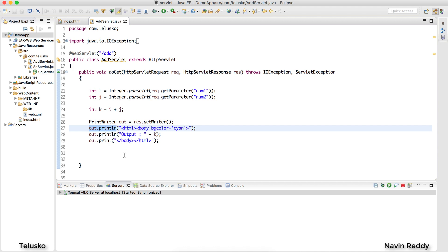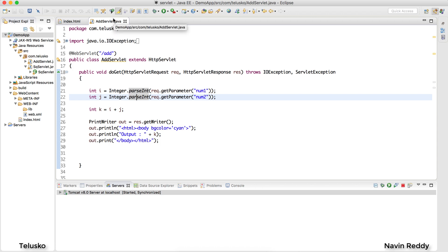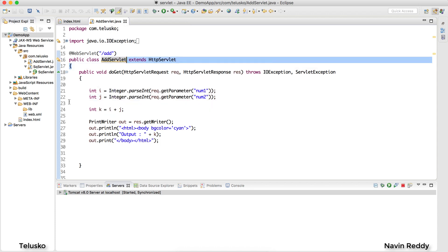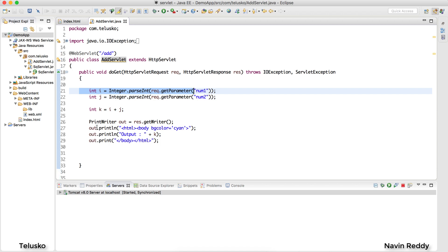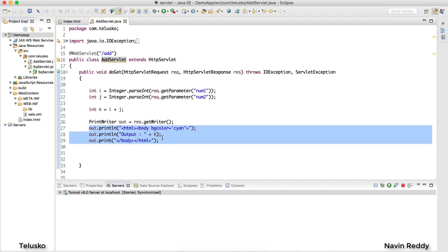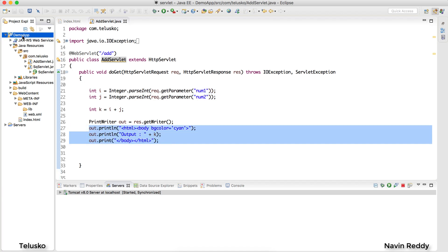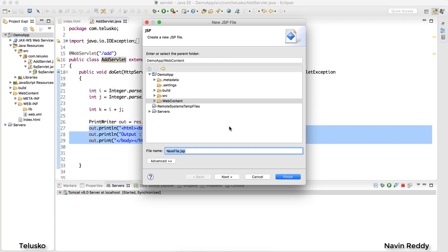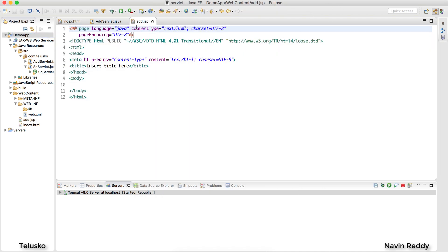In JSP we do the reverse — we write Java code inside HTML. I know you might not trust me, so let's do it. I want to add two numbers but this time using JSP. JSP stands for Java Server Pages. Instead of a servlet, we can use JSP to do the same thing. Let me right-click on the project and create a new JSP page — I'll name it add.jsp.